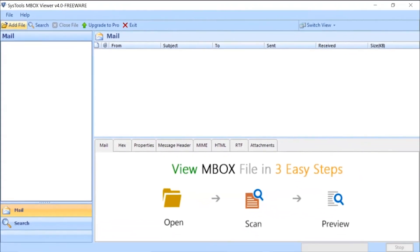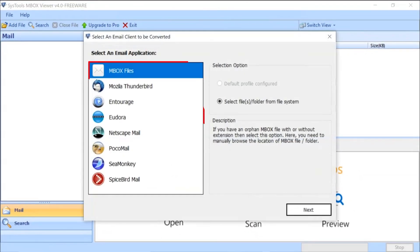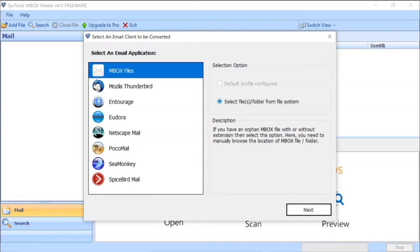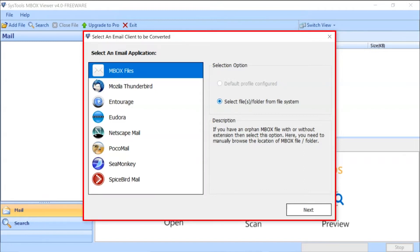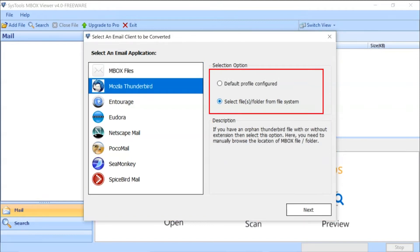Click the button to add MBOX files. Here you can see the tool support multiple email application MBOX file. Choose email application as per your requirement. The tool provides dual option to select a file.